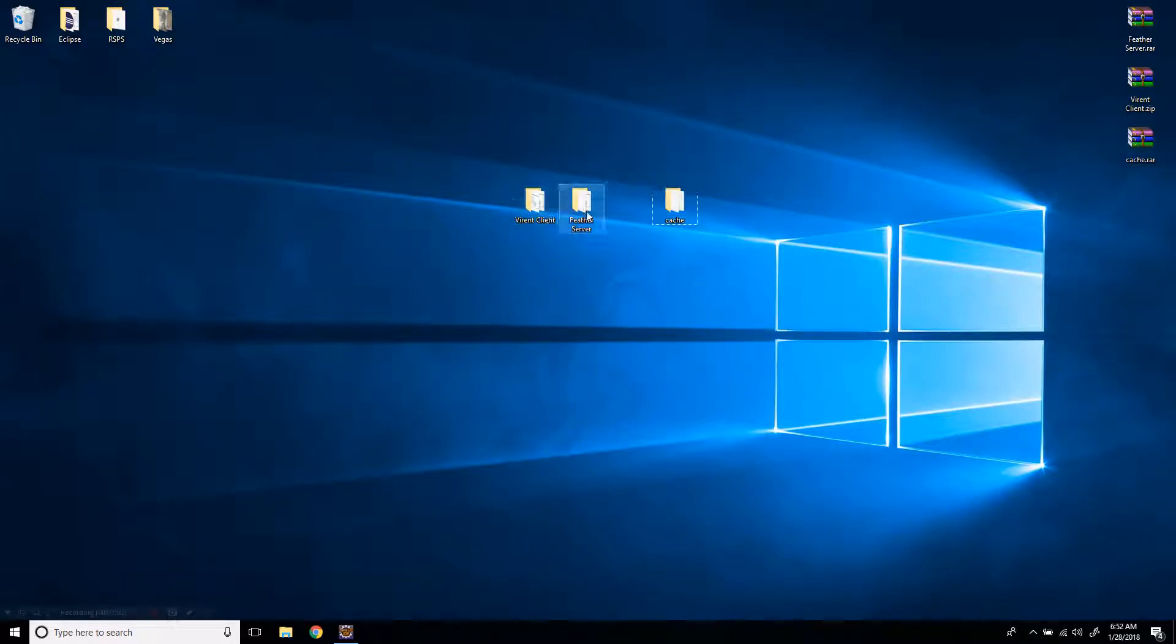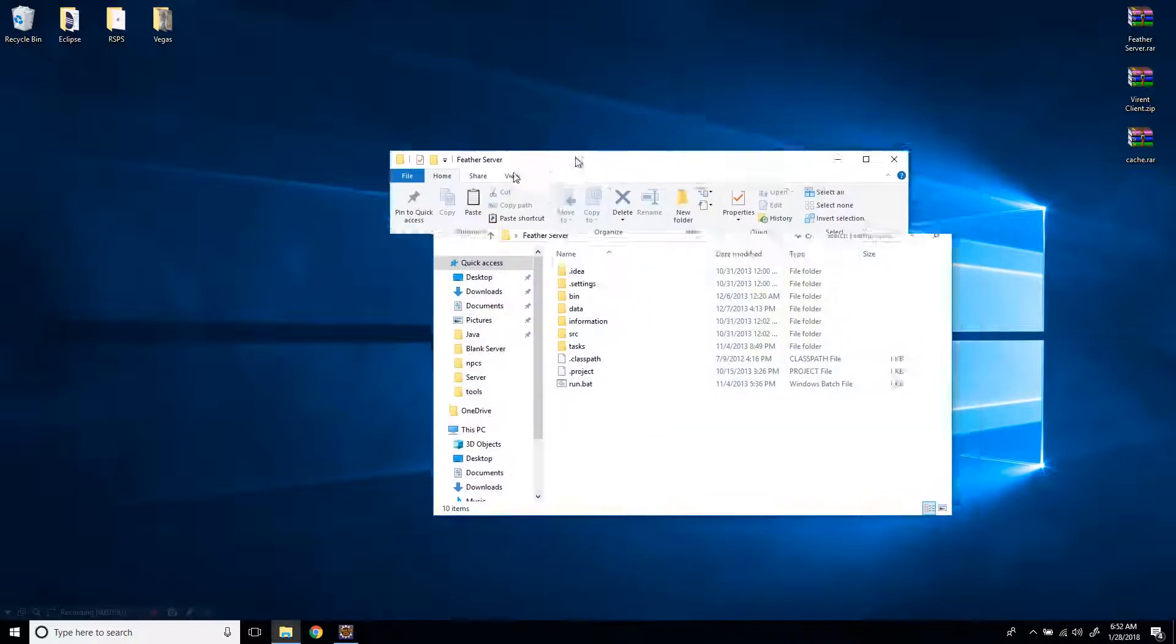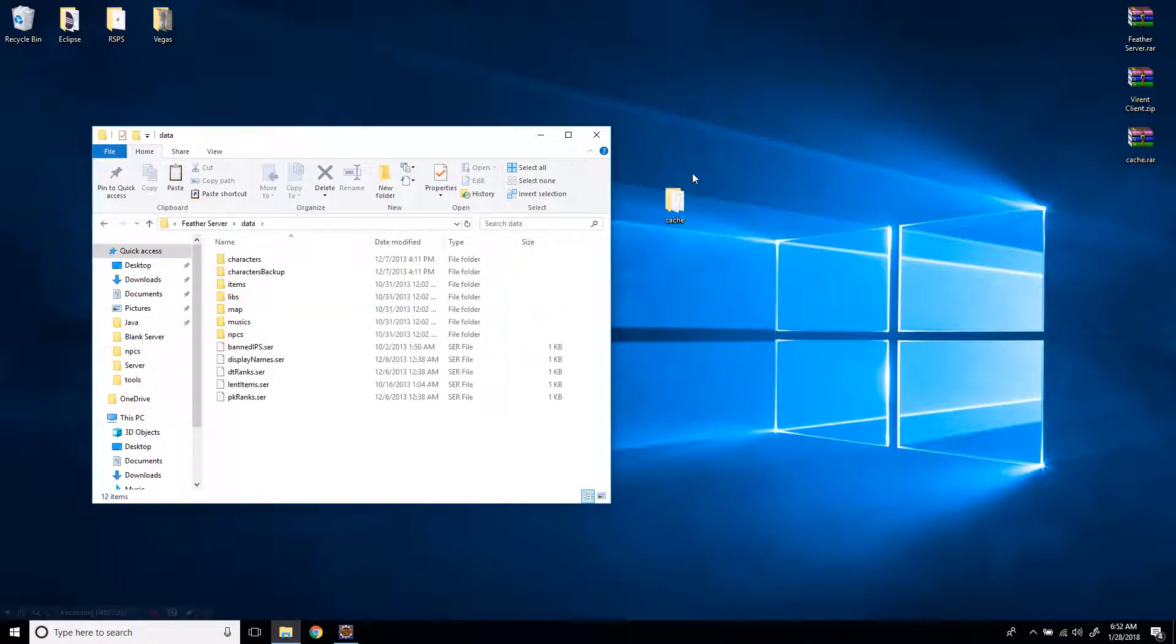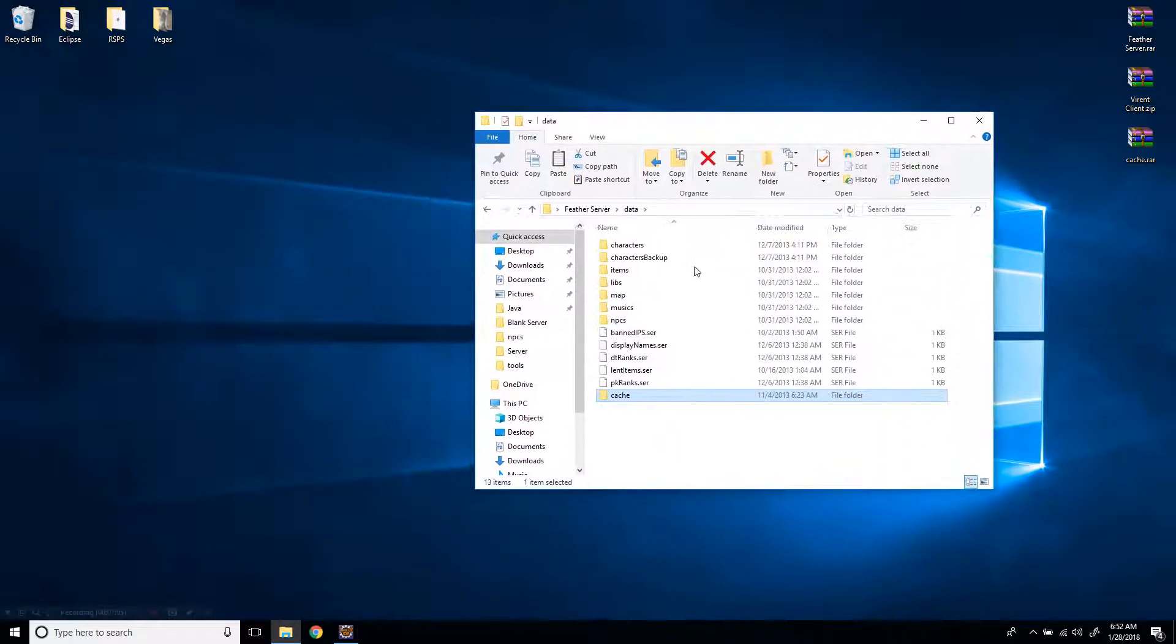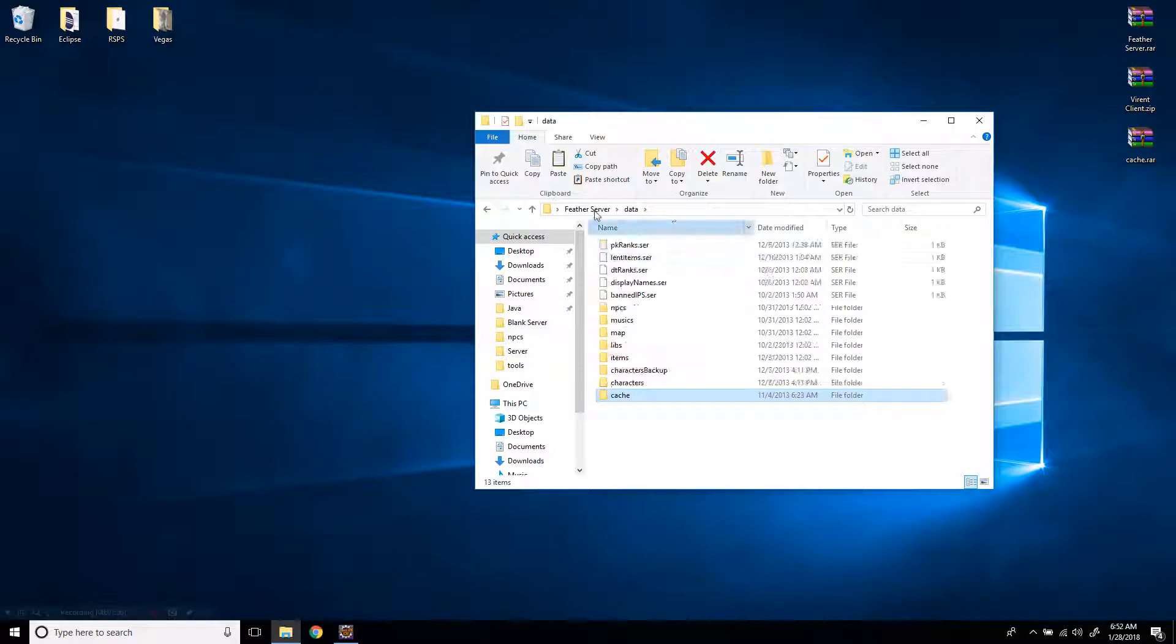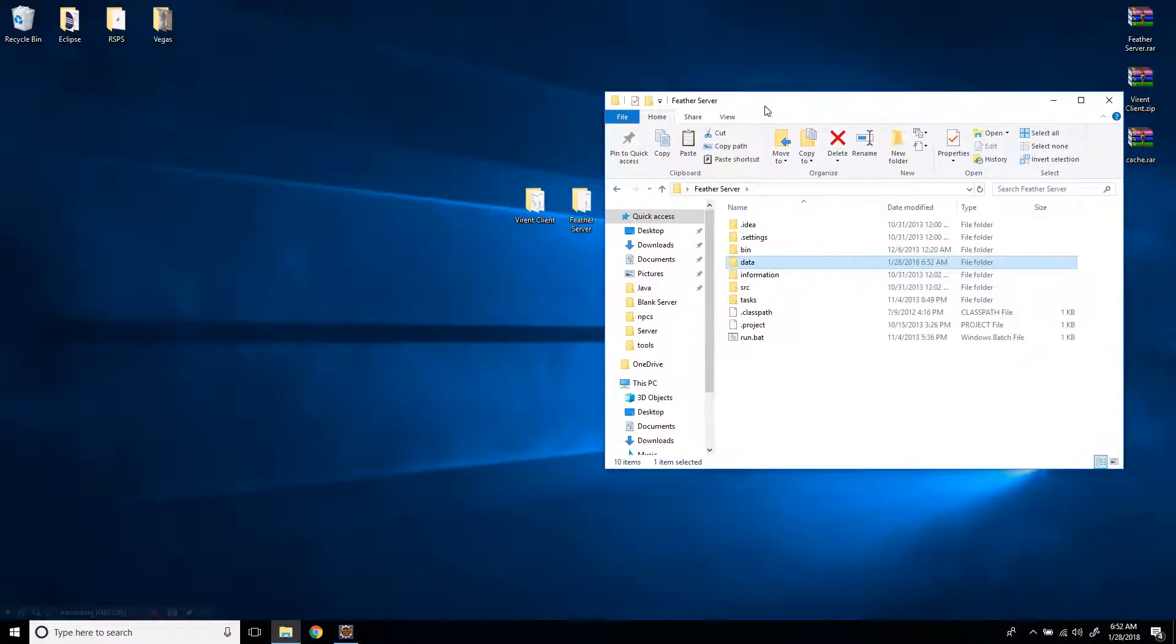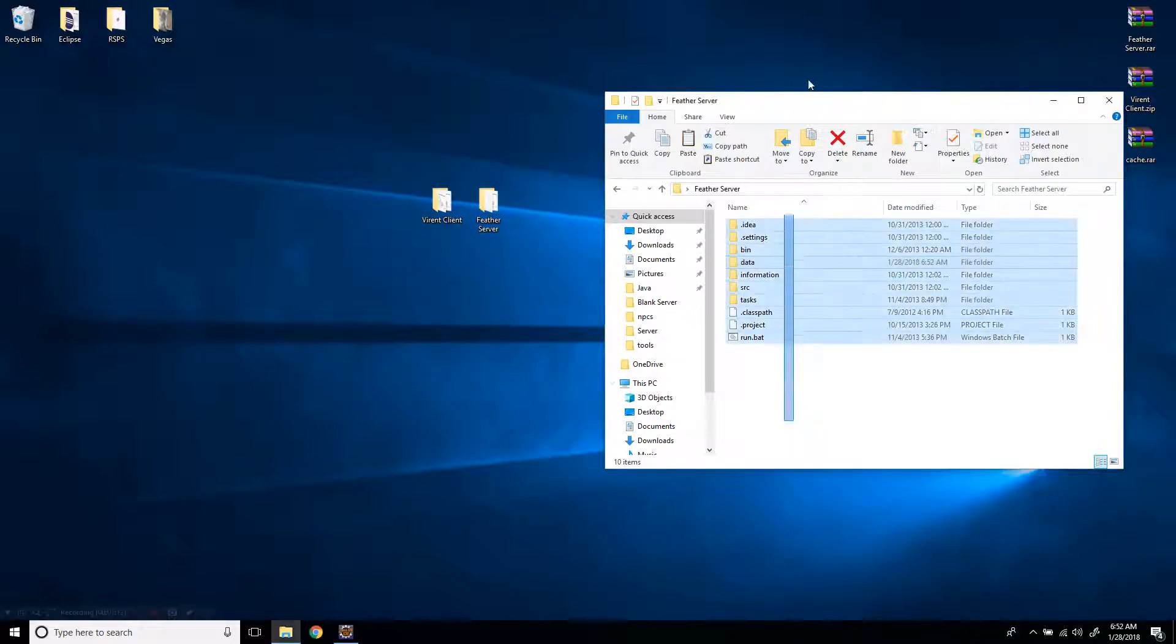So yeah, let's go here, client cache. Let's go to my server and where you're going to put the cache is inside of data and then right here. This is your server cache, not your client cache. Your client cache downloads on your computer. I'm not going to show you how to edit that yet. Here we go. So you have all these.